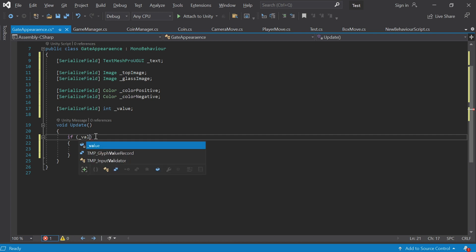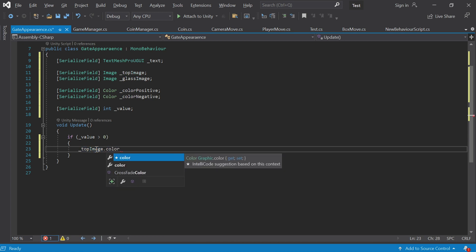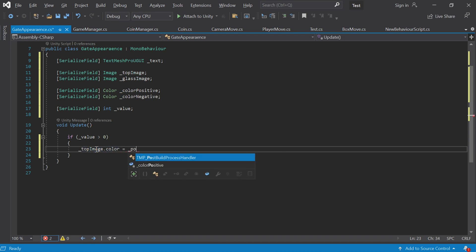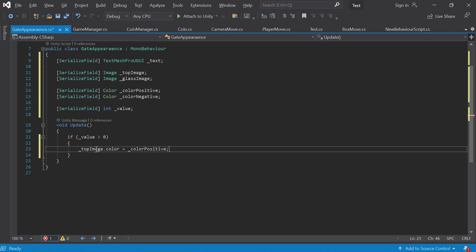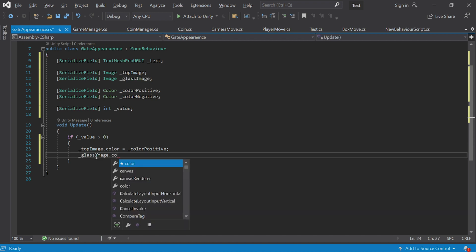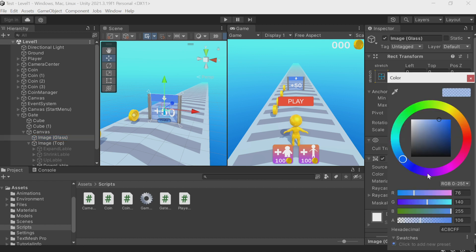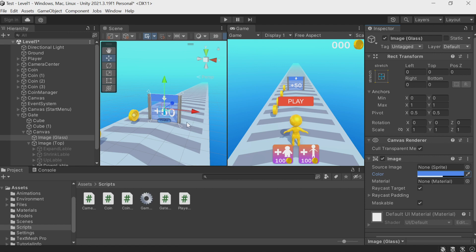Now let's write that the gate color should change depending on this value. Let's write this directly in the Update method. If the value is greater than zero, we take our top picture and assign a color to it — color equals positive color. It's more or less the same for the bottom image but it should also be semi-transparent. Looking at its color it seems the same as the top image but it has this alpha parameter. Let's make it 50 percent — now it's semi-transparent.